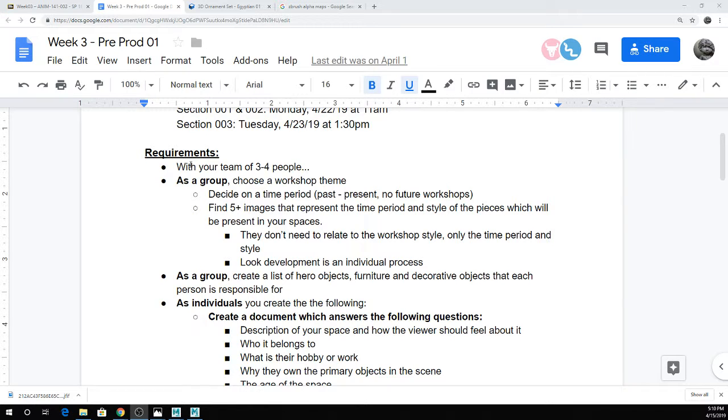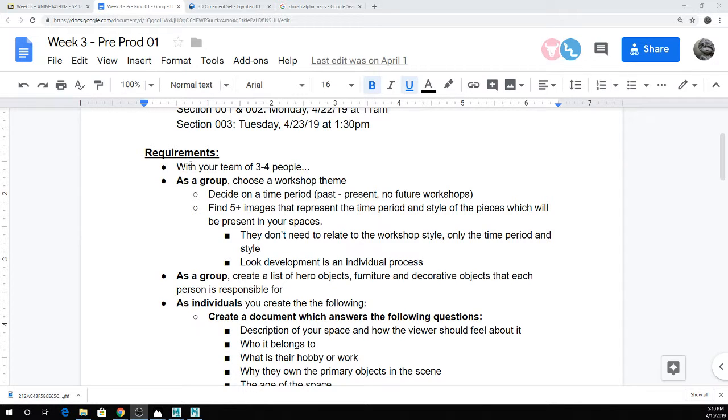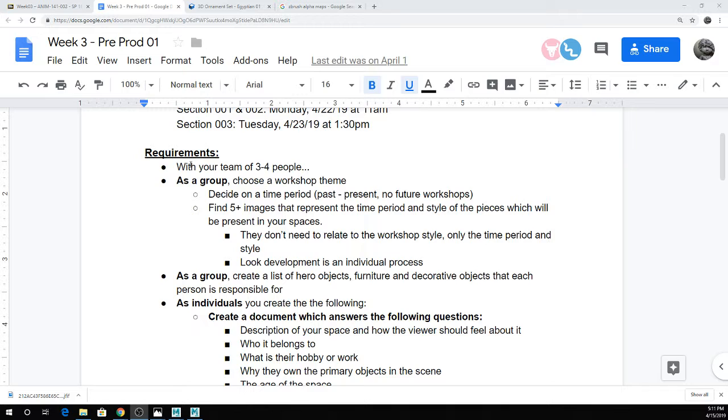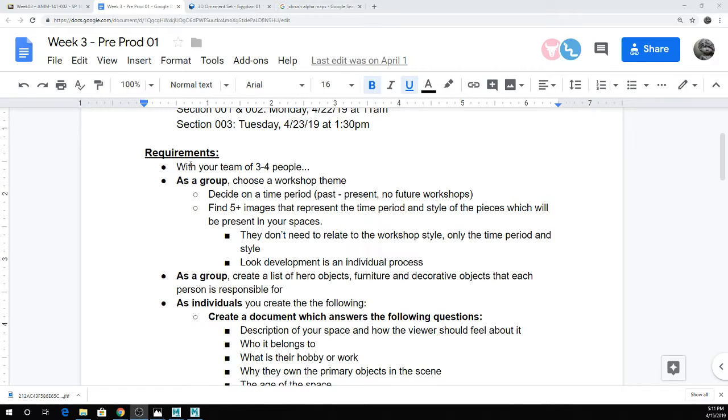So again, each person's going to model three objects, and then you're going to share them among the group. And then each person as an individual is going to basically set up their own layout and rendition of the space itself. So if you're doing like a Victorian toy workshop or something like that, each person is going to do their own layout for the space, pick their own backstory for the space, and position the objects differently, texture the scene themselves, etc.